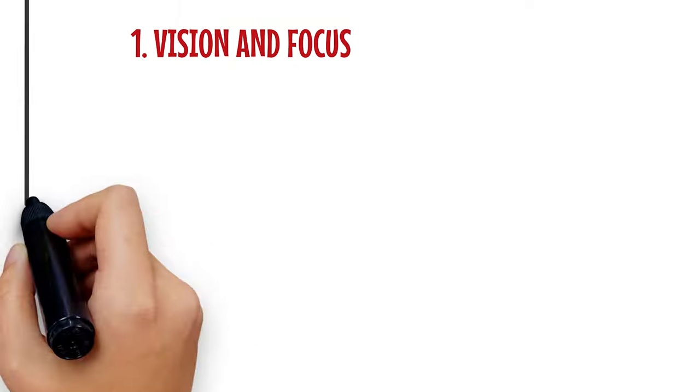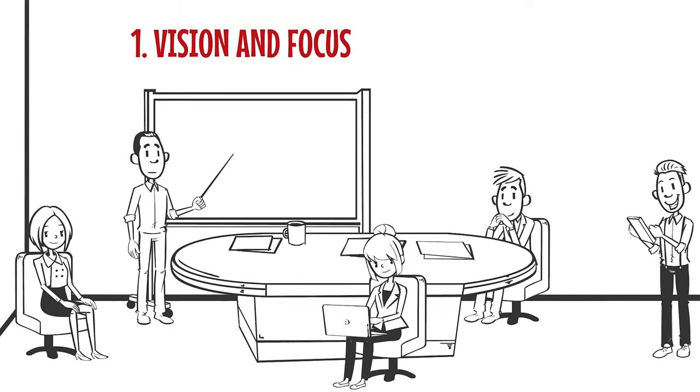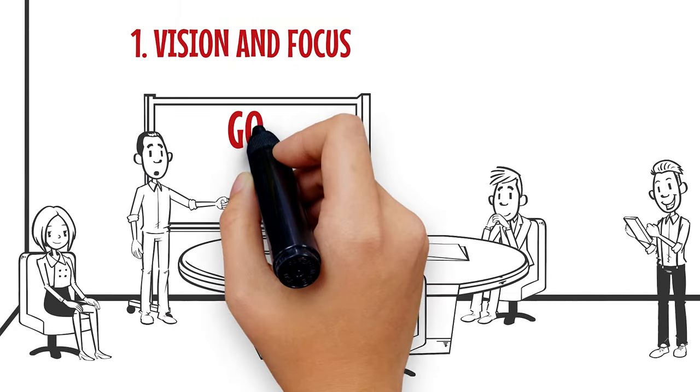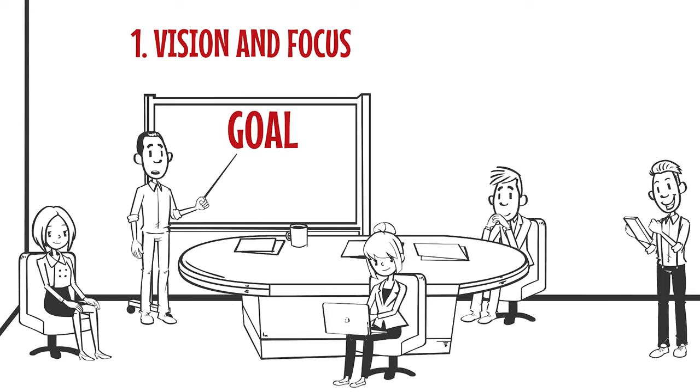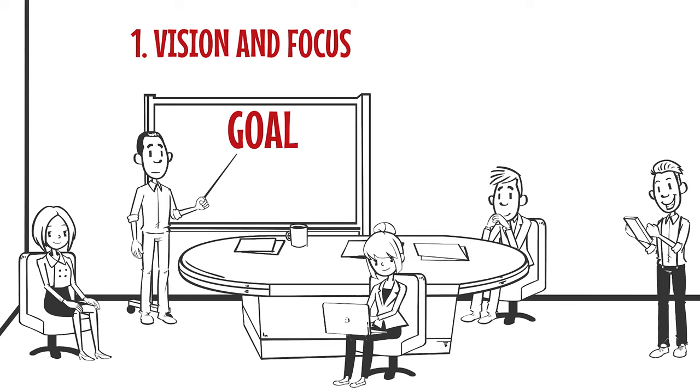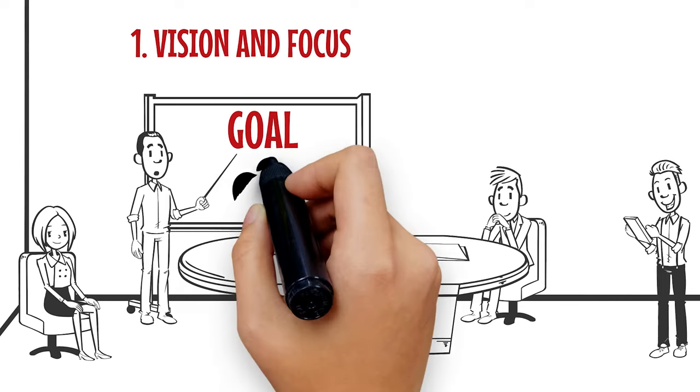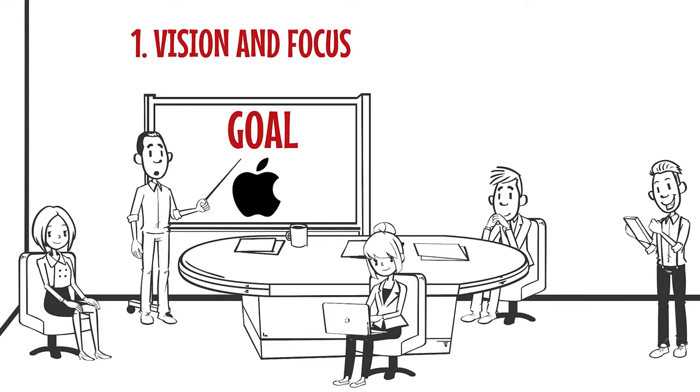One: Vision and Focus. A great leader could identify his goal and rouse his followers to it. Steve Jobs had a solid vision for Apple, but it was his unwavering commitment to pursuing it that set him apart from the rest.